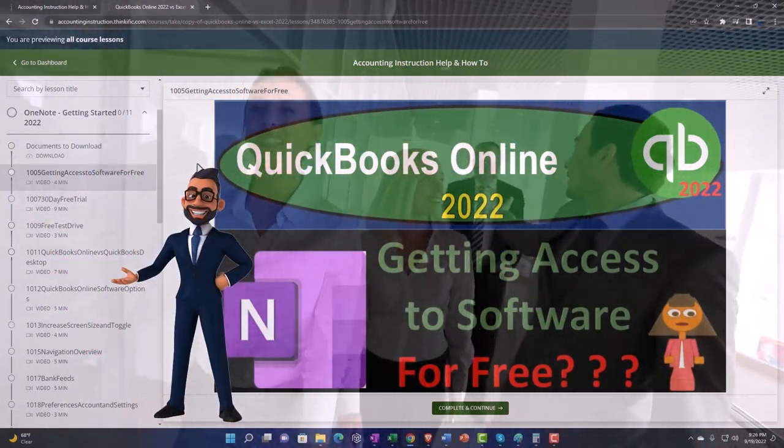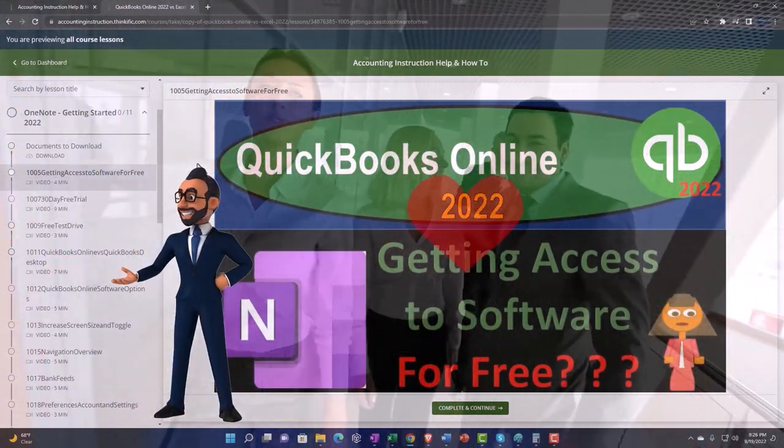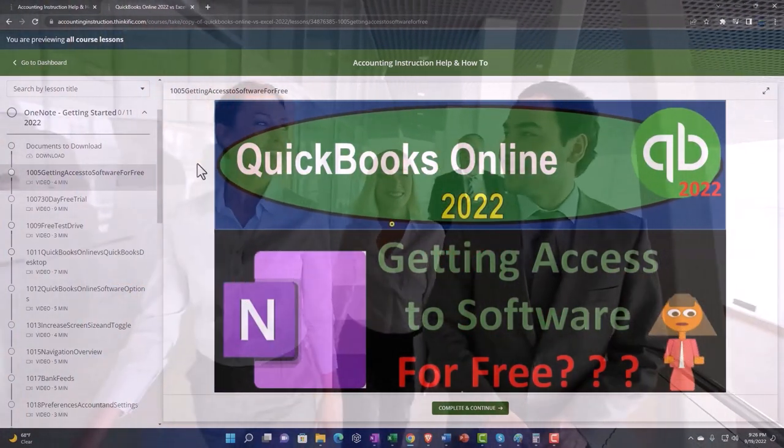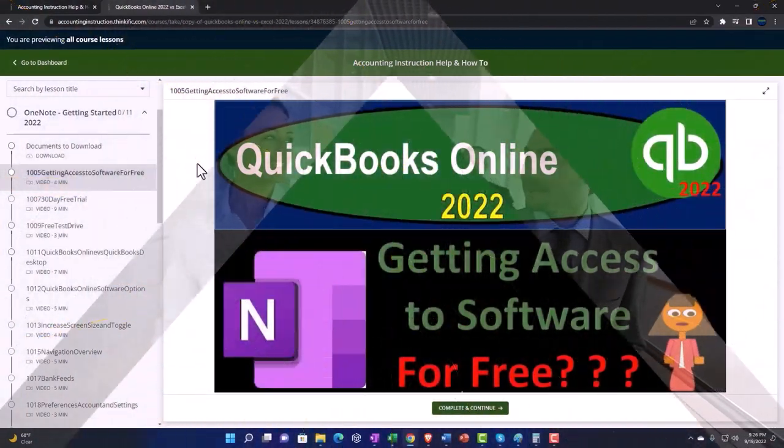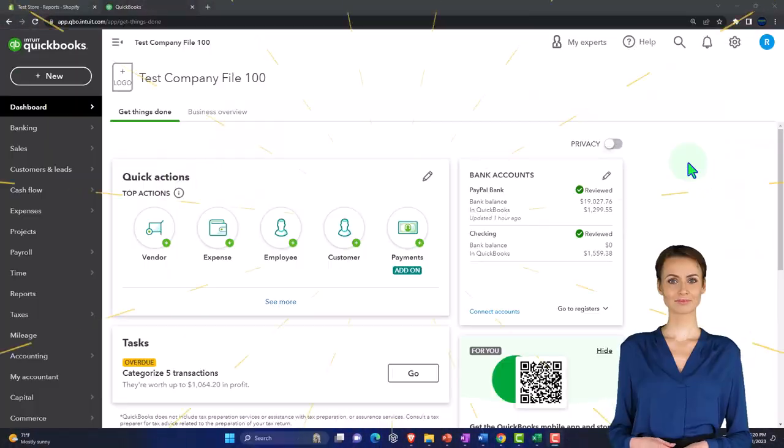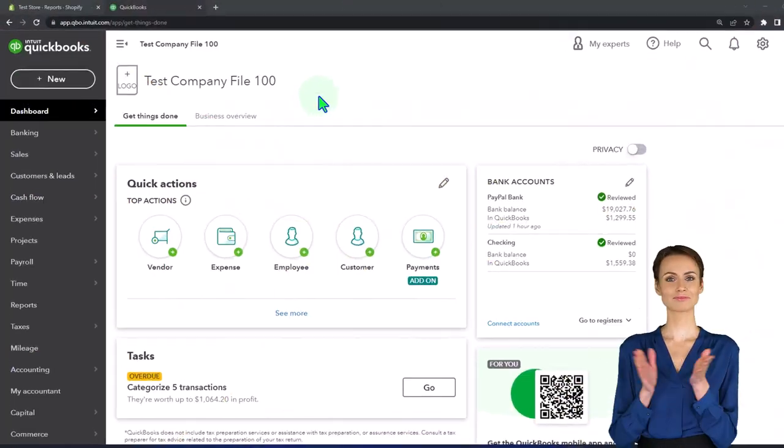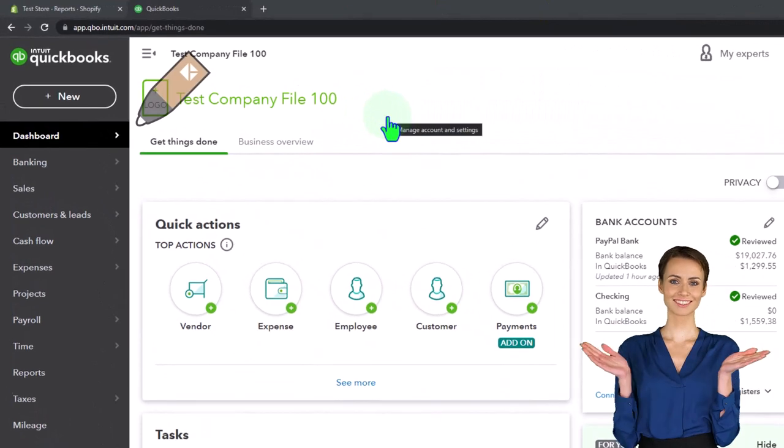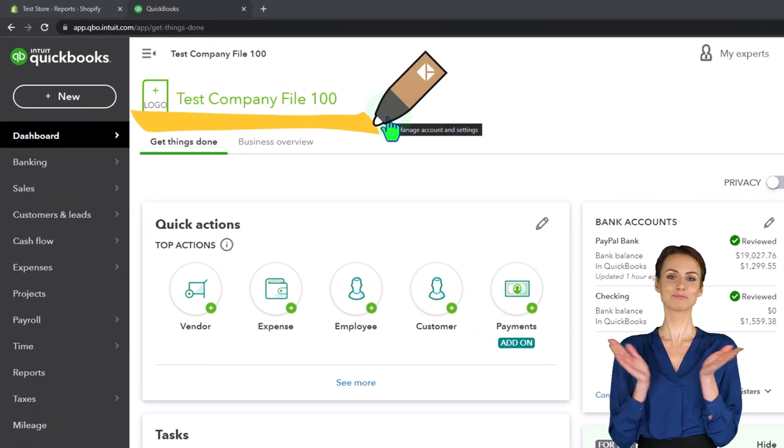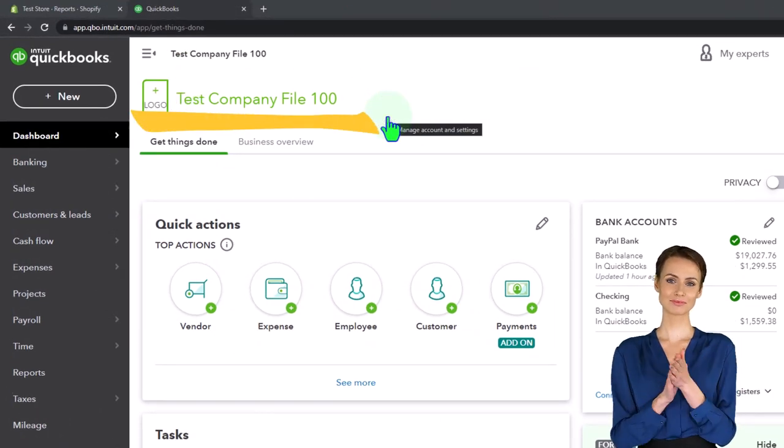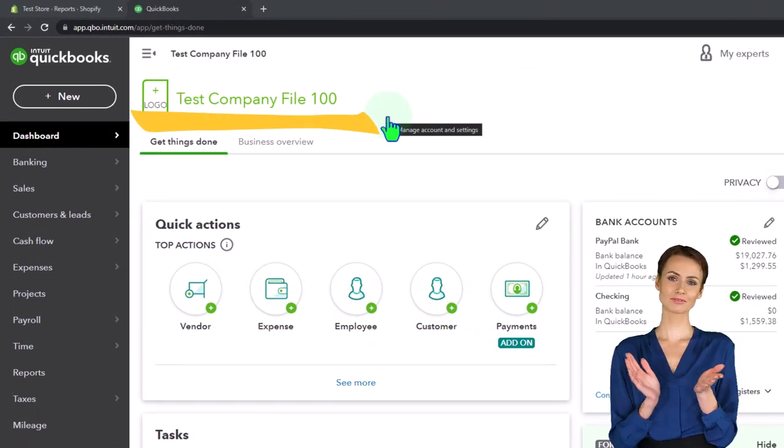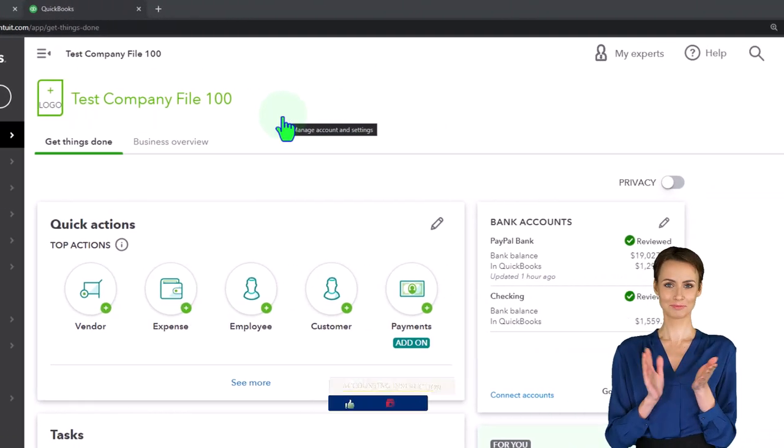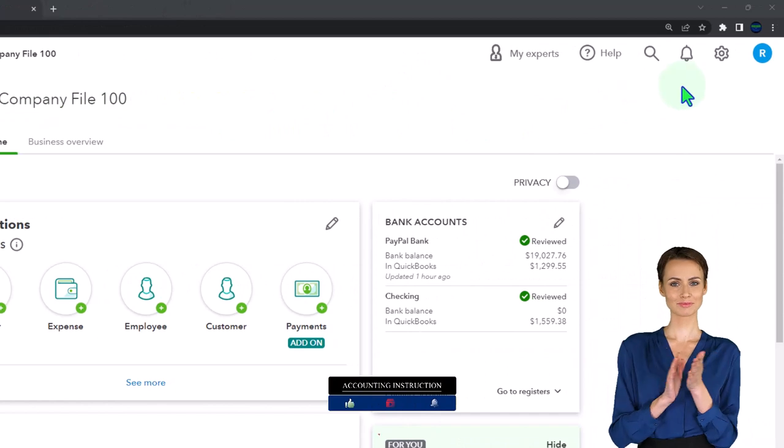Here we are in our QuickBooks Online test company file using the accountant view, as opposed to the business view. You can toggle between the two views by going to the cog up top and switching the view down below.